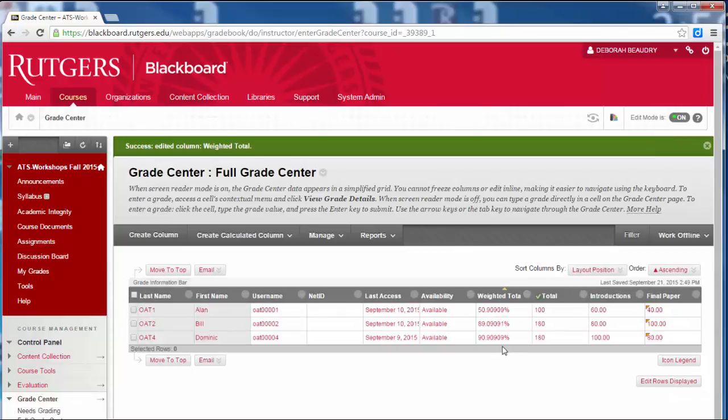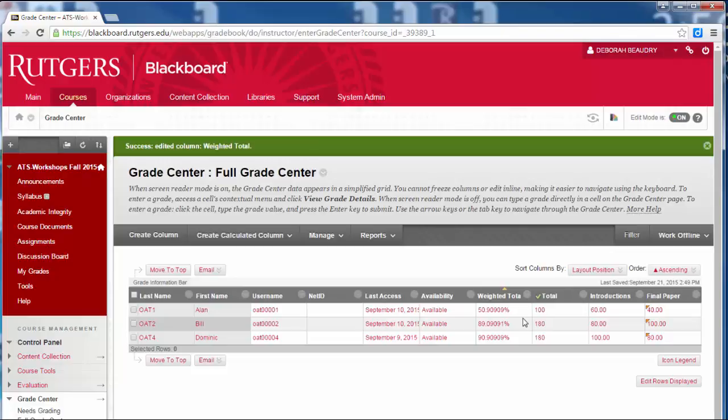And now it calculates the weighted total for us. So that's based off of the weighting that I just gave it, what their final grade would be in the course.